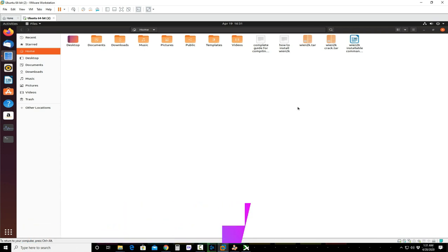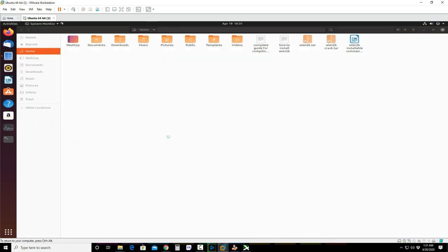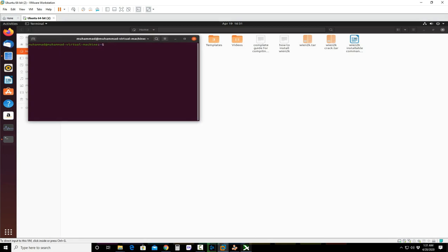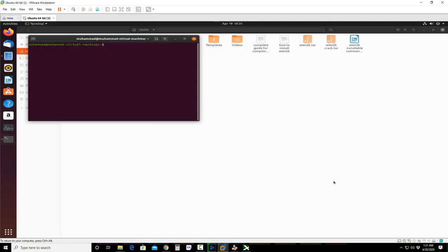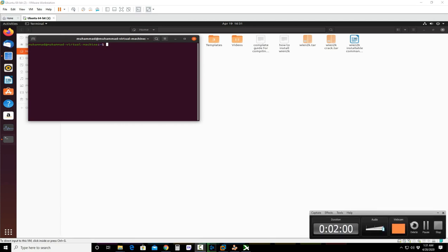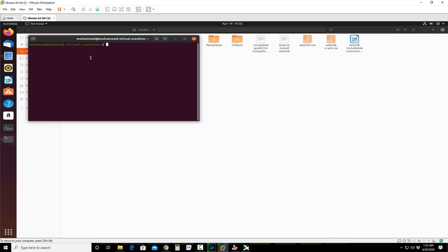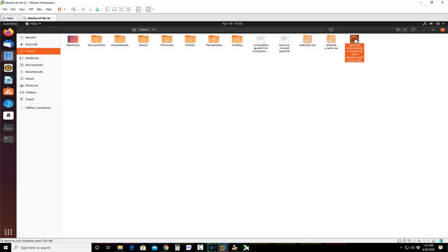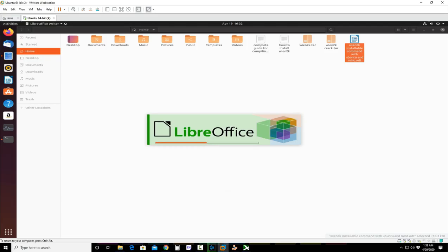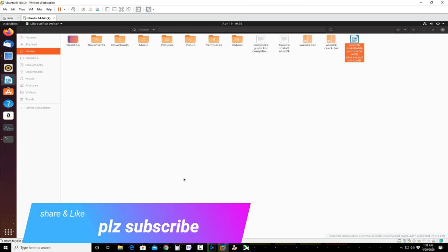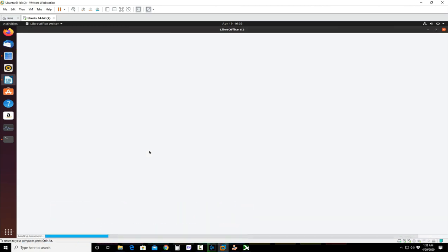Starting from the beginning, first of all we need to install some particular software to install WIEN2k, and those softwares are installed via the command line. So you have to open the terminal window. We have opened the terminal right now, and the files we are going to install will be installed from the command line. The command line is opening in LibreOffice right now.